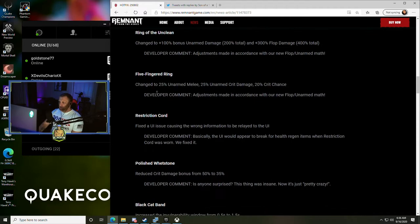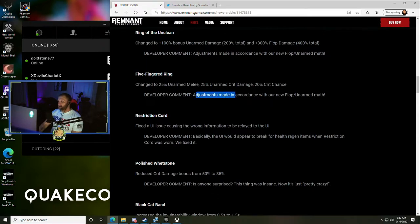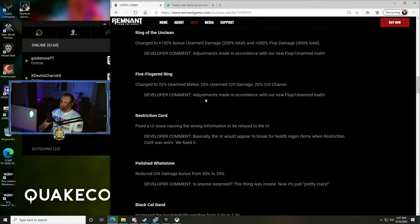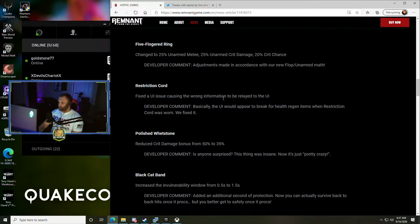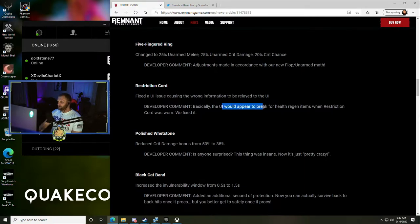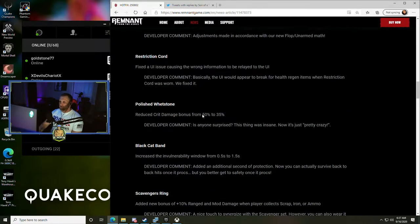Five-Fingered Ring changed to 25% unarmed melee, 25% unarmed crit damage, and 20% crit chance - adjustments made in accordance with our new flop/unarmed math. Restriction Cord - fixed the UI issue causing the wrong information to be relayed. Basically the UI would appear to break for all health regen items when Restriction Cord was worn, they fixed it.